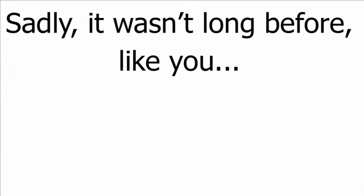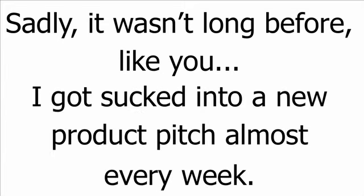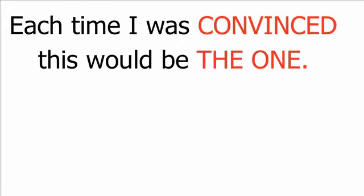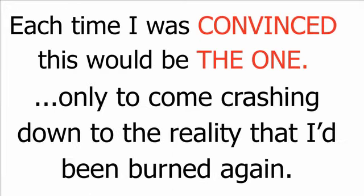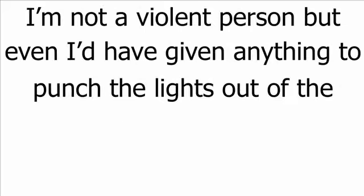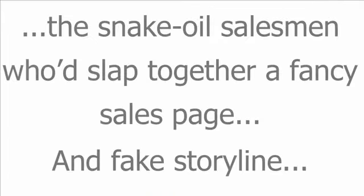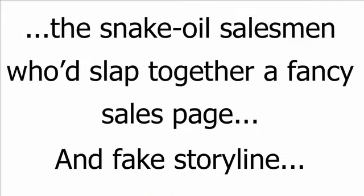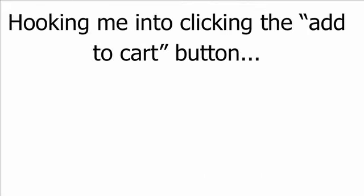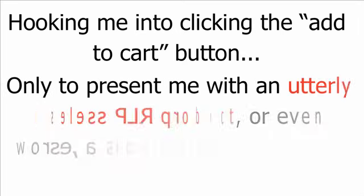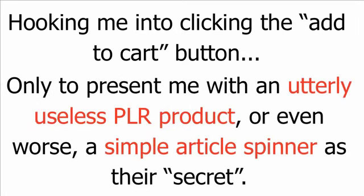It was purely by accident that I stumbled across the idea of making money through the internet. Sadly, it wasn't long before, like you, I got sucked into a new product pitch almost every week. Each time, I was convinced this would be the one. Only to come crashing down to the reality that I'd been burned again.